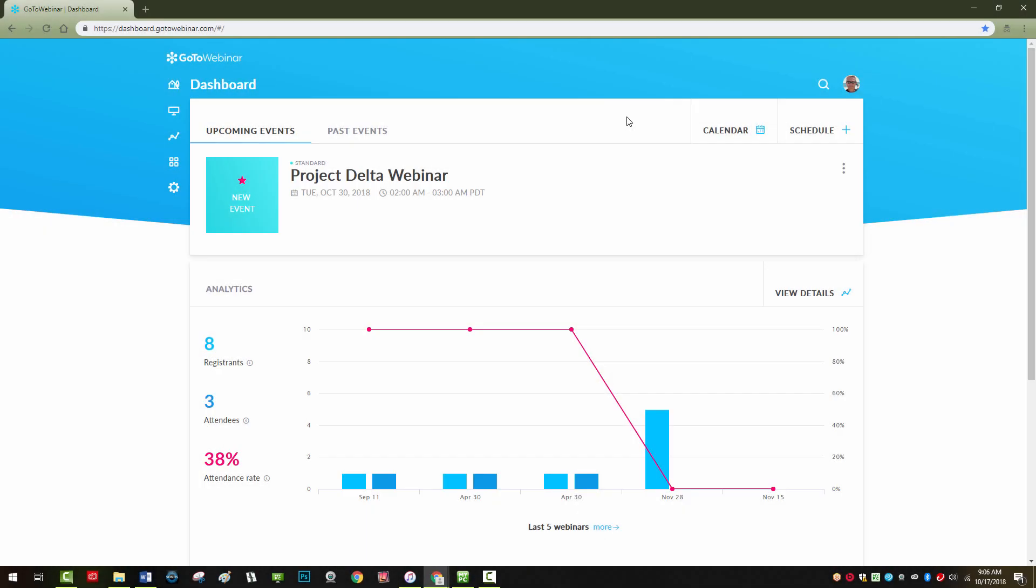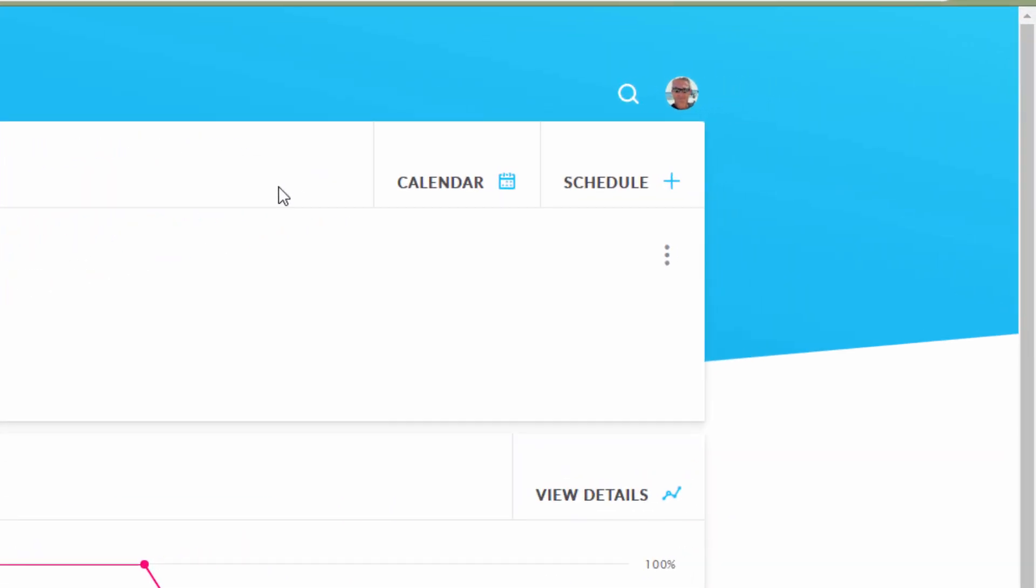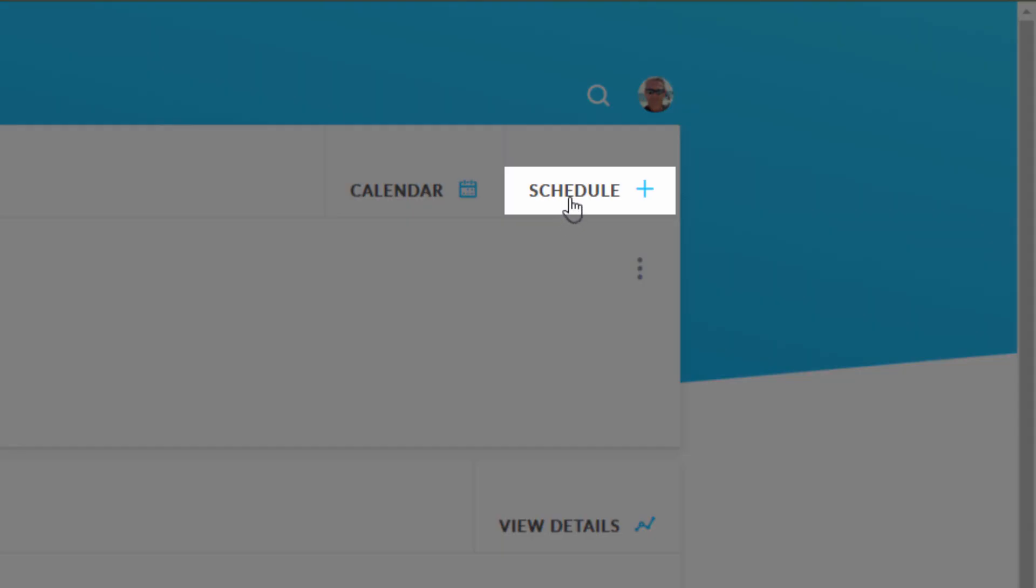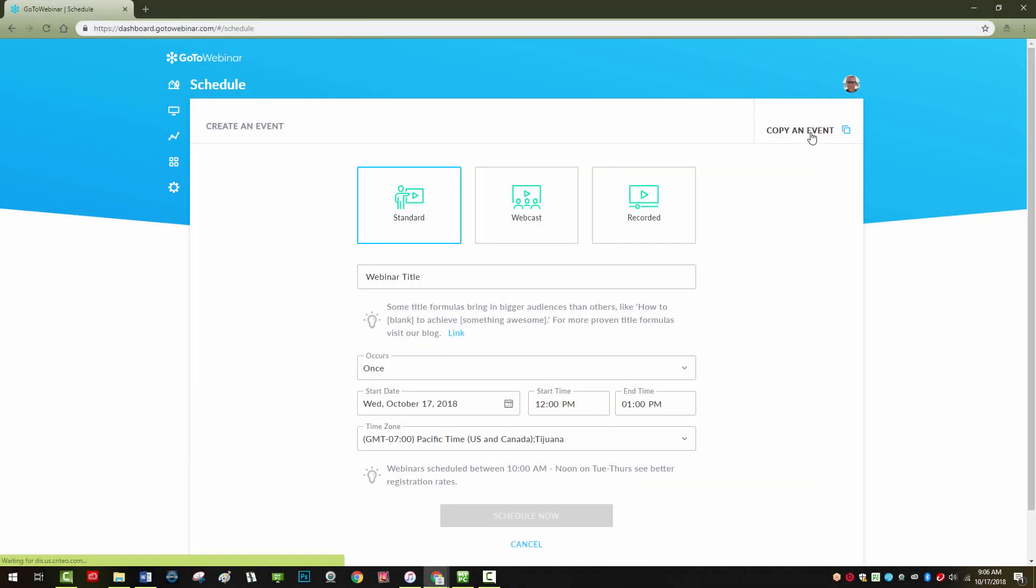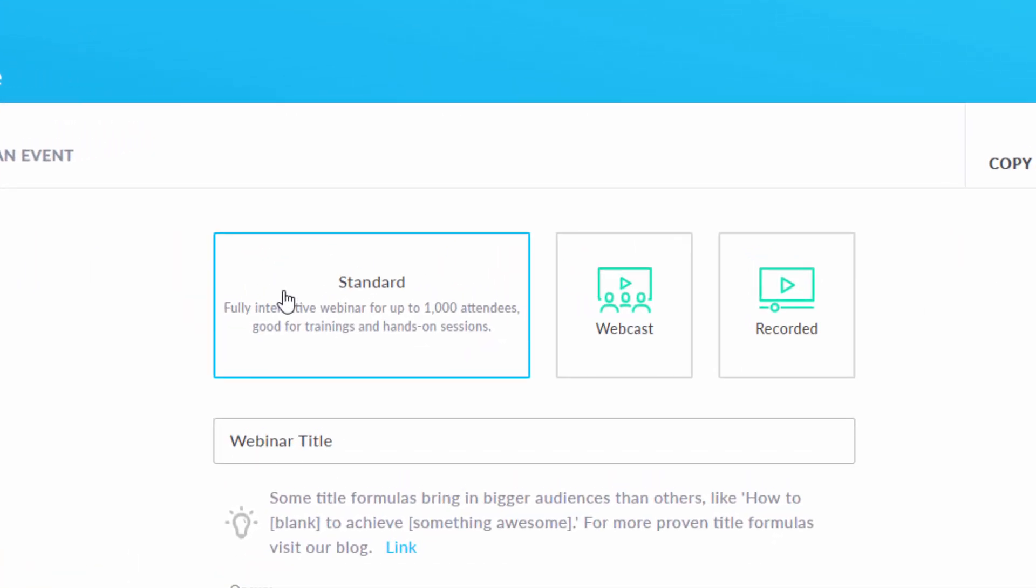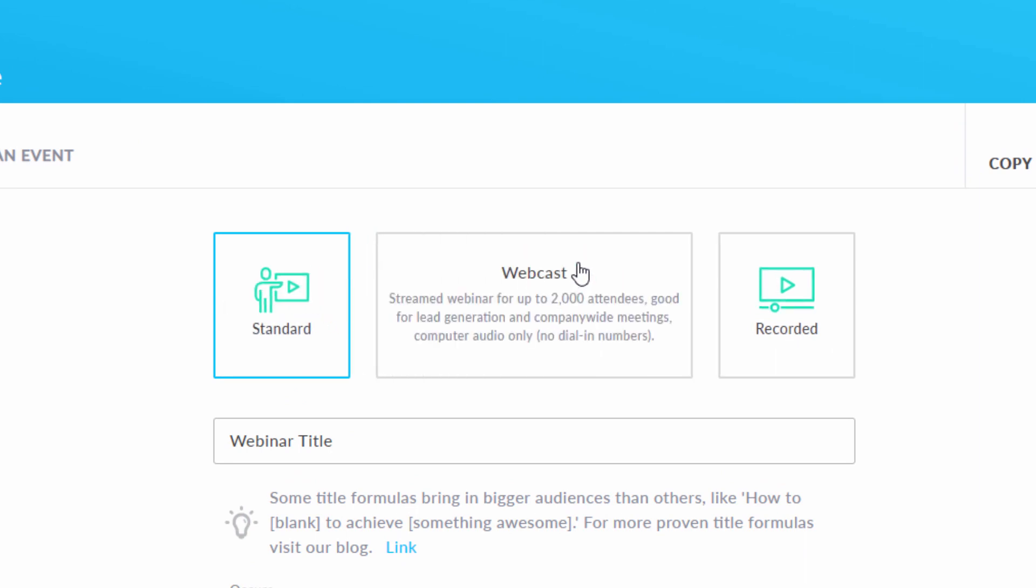To schedule a webinar, click on schedule. You will see options for a standard webinar, a webcast, which is great for lead generation and allows streaming to up to 2,000 attendees,